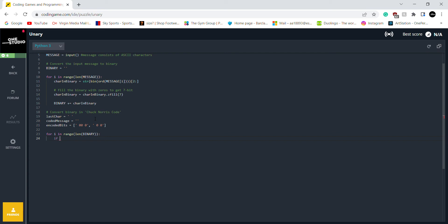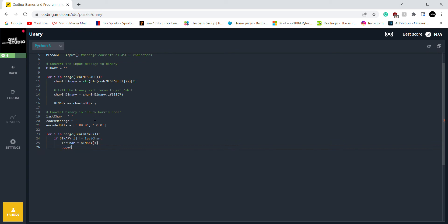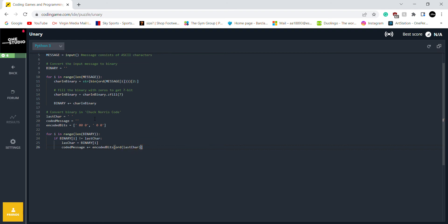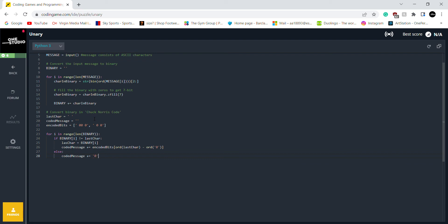And so if binary is not equal to last character. Then last character equal spanner. And then I want to use coded message plus encoded bits. And then use last character programming series and minus zero. Yeah. That works. Else just coded message.